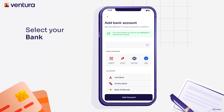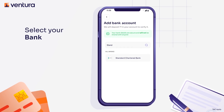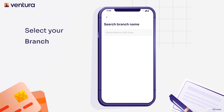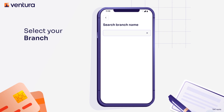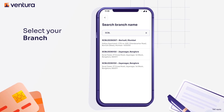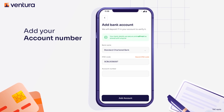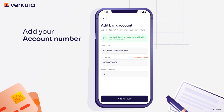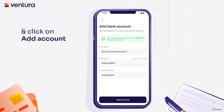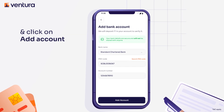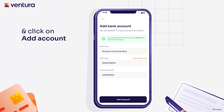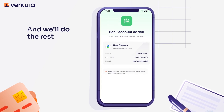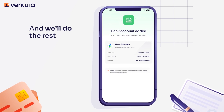Choose to add an account. Select your bank and branch, then add your account number. Click on Add Account and we'll do the rest. Happy investing!